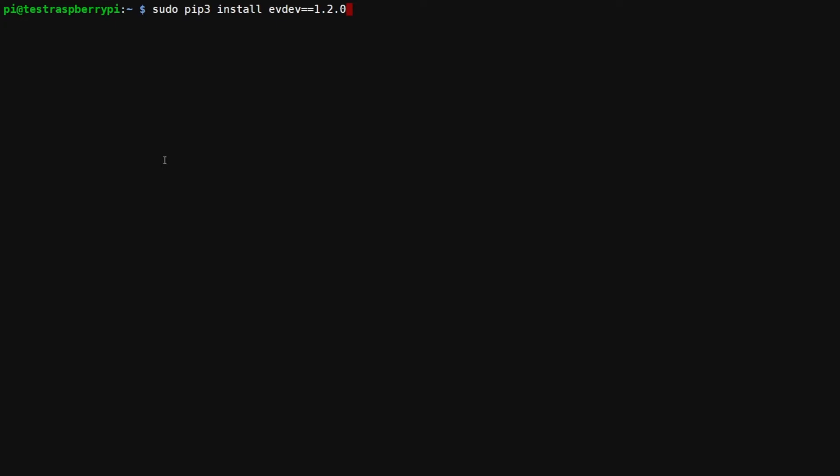Just to note on this command here, you can see that I'm specifying version 1.2.0. I ran into an issue installing the latest version at the time of this recording, which was 1.3.0. So that's why I'm specifying it here. Let's go ahead and install the package.